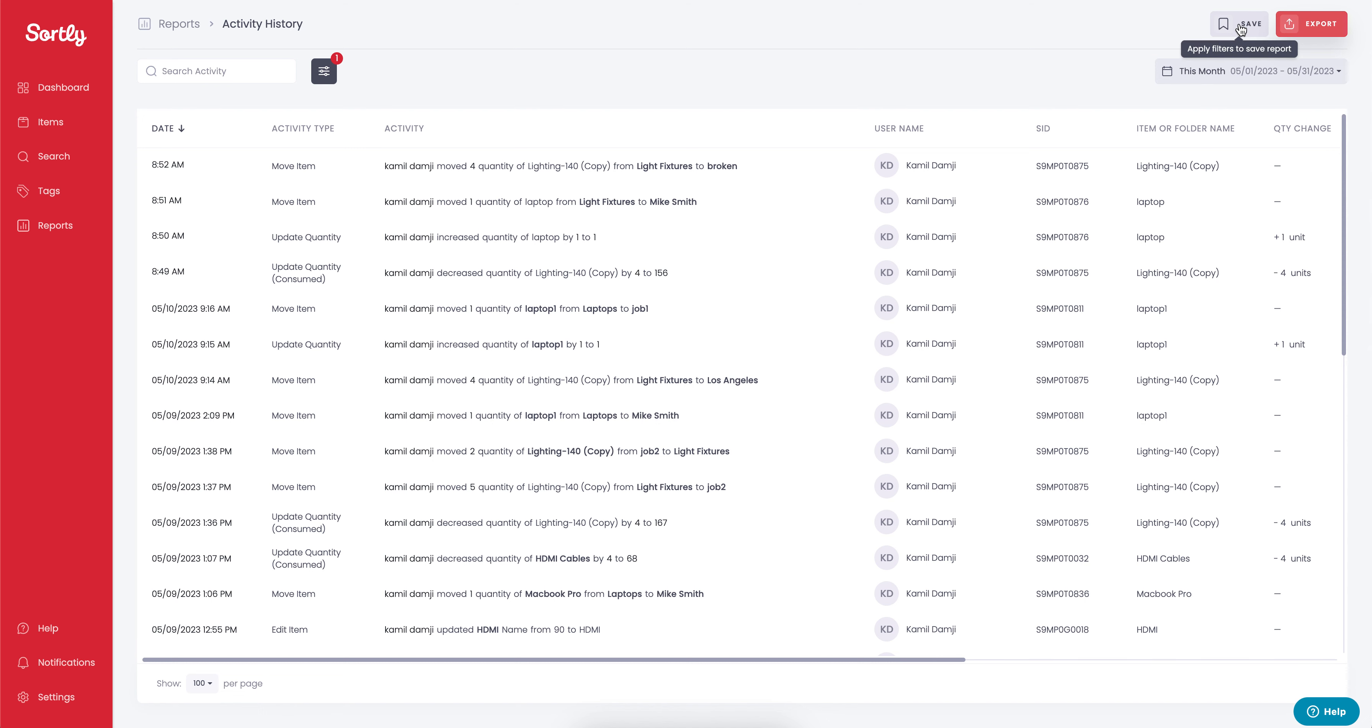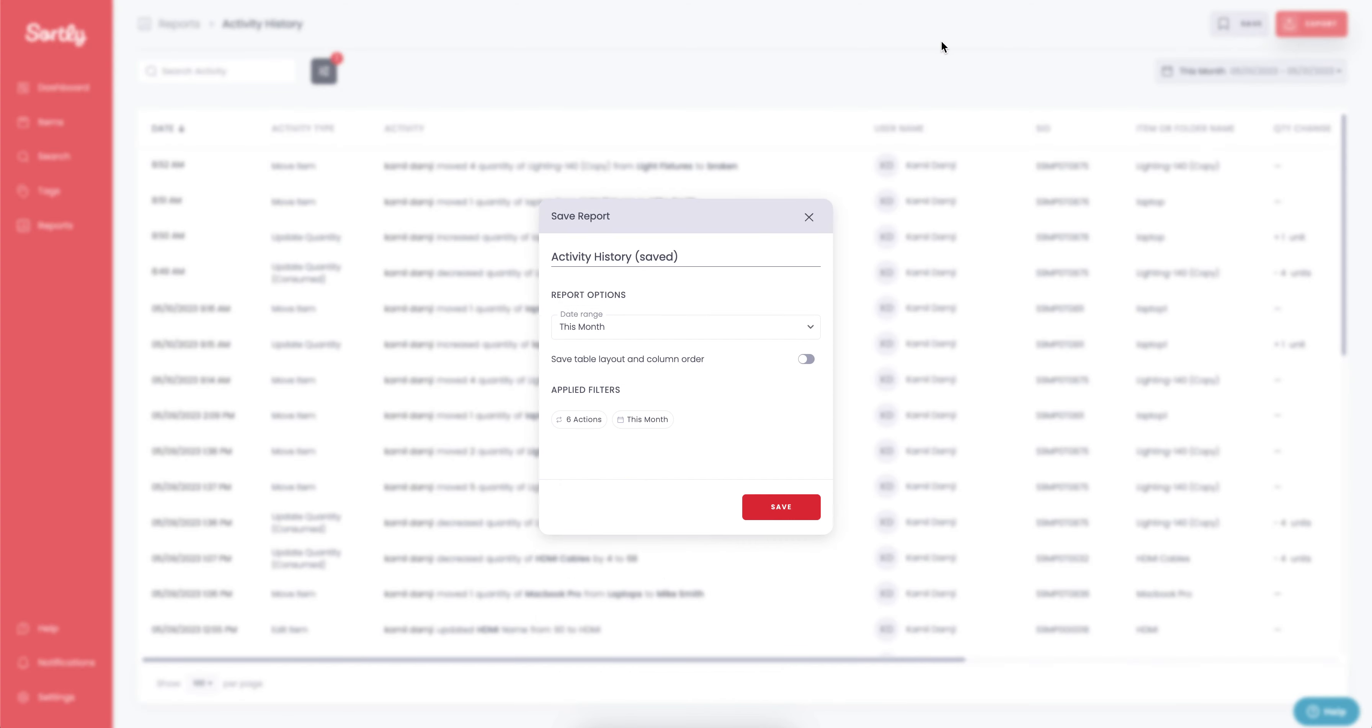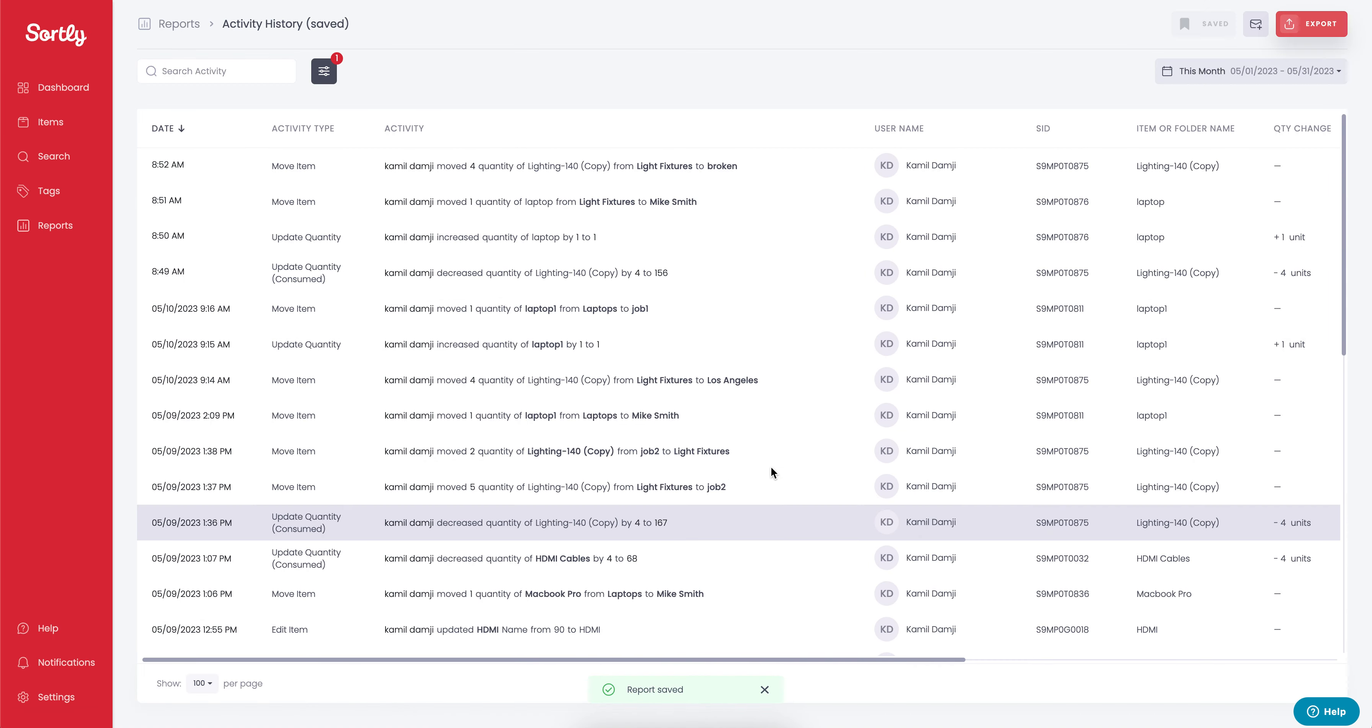All we have to do here is click on save to save this report. It then gives us the opportunity to change the name of this report. We can also filter it based on the specific date range that we want to work with, save the table layout and column order if we like, and see the filters that are applied. Once this looks good, all we have to do is hit save.